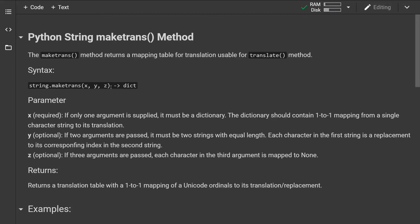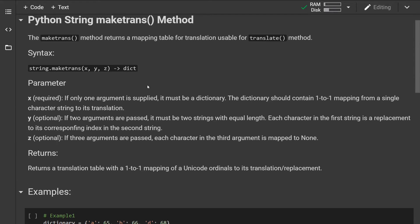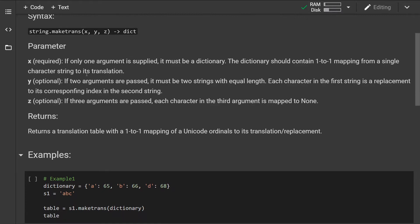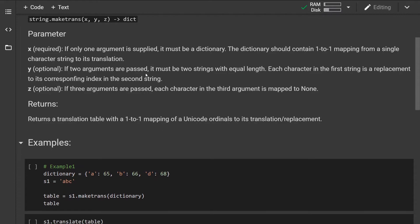This is how the syntax looks like. The method can take up to three parameters. If only one parameter is supplied, it must be a dictionary, and this dictionary should contain a one-to-one mapping for a single character string to its translation. If two parameters are specified, both of them must be strings of equal length, and each character in the first string is a replacement to its corresponding index in the second string.